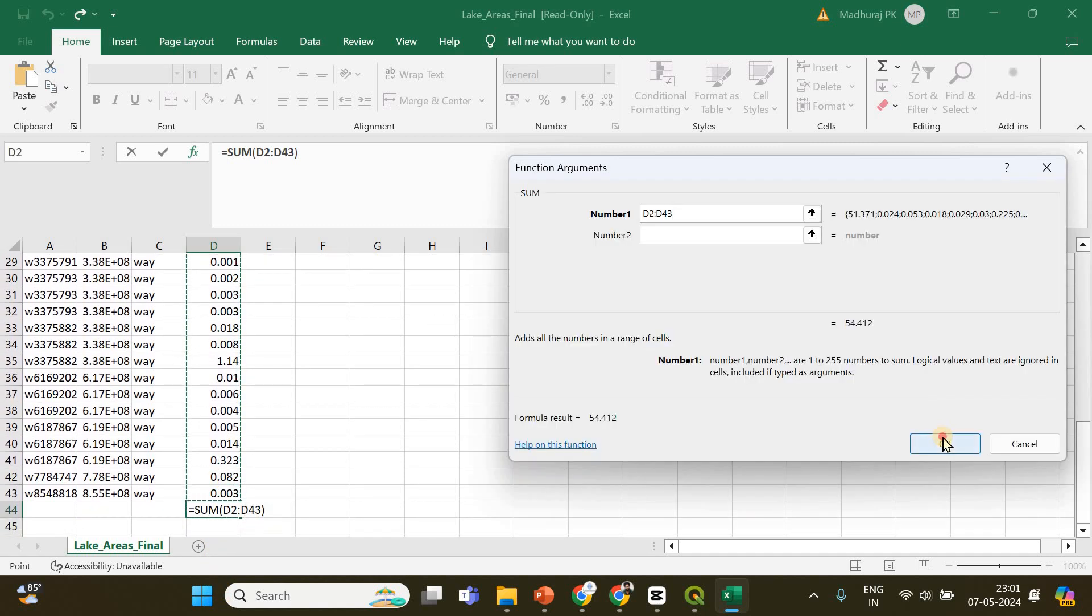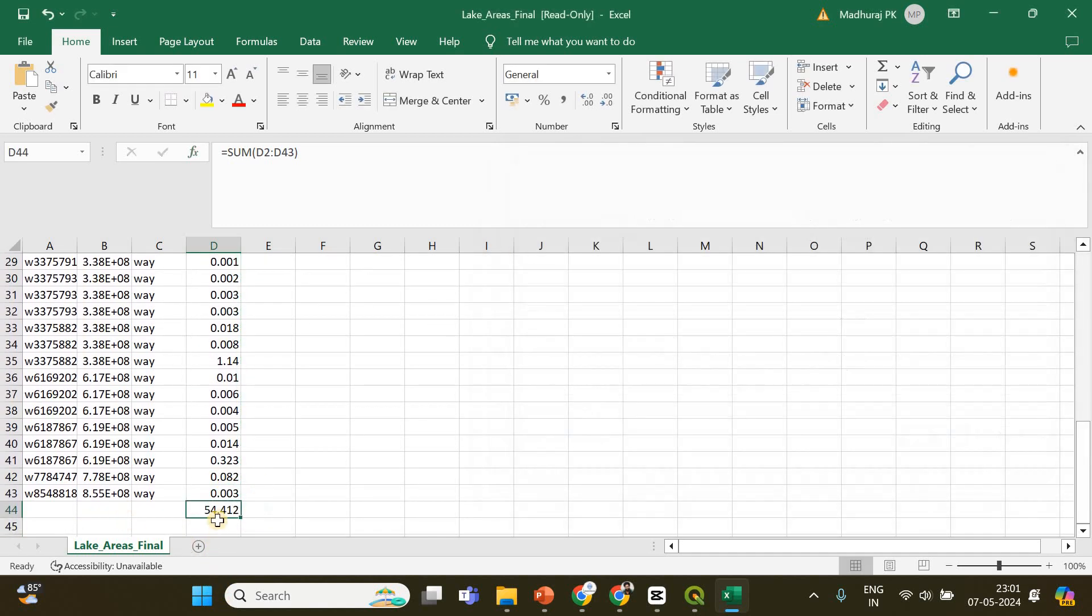Finally click okay, and here you will get the total area covered by the lake and its adjoining water bodies, which is 54.412 square kilometers. That's it, thanks for watching.